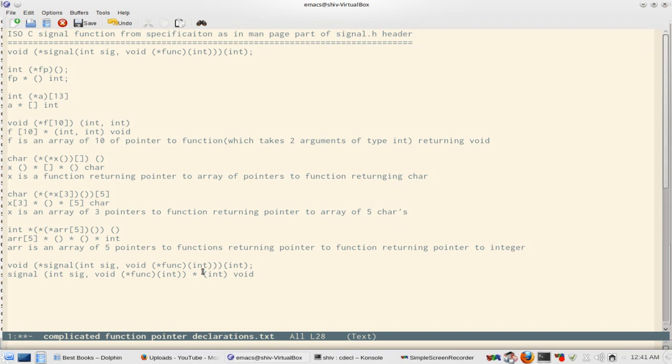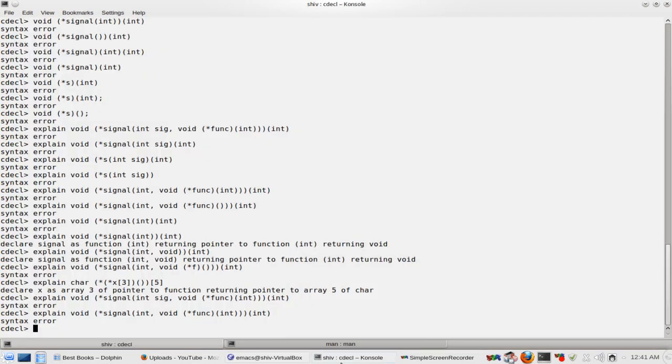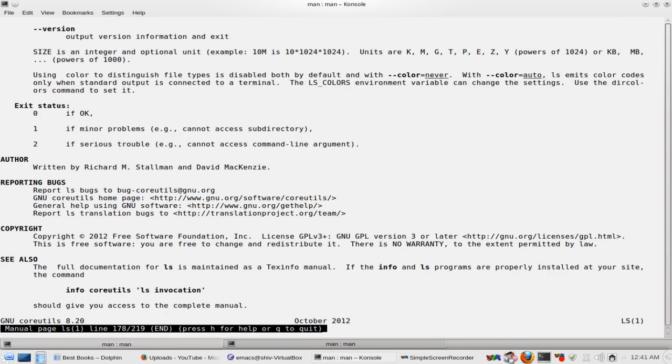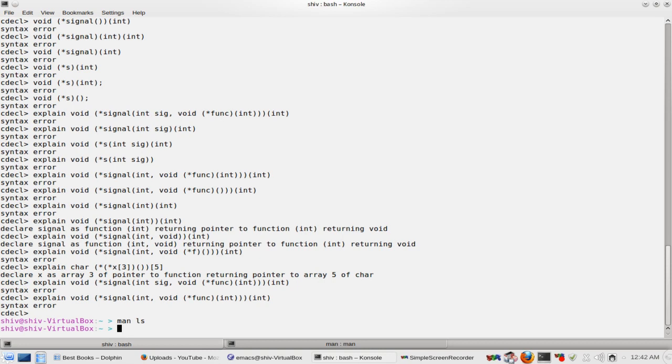We use a command called 'ls', and you can download its source code and read it. For example, the 'cp' command which copies files, or the 'rm' command which deletes files — you can download these small utility programs and read them. These are all implemented in coreutils. You can download the coreutils source code, read it, and find such complicated declarations being used by programmers who write the operating system and its utilities, and then you will understand how to read complicated pieces of code.